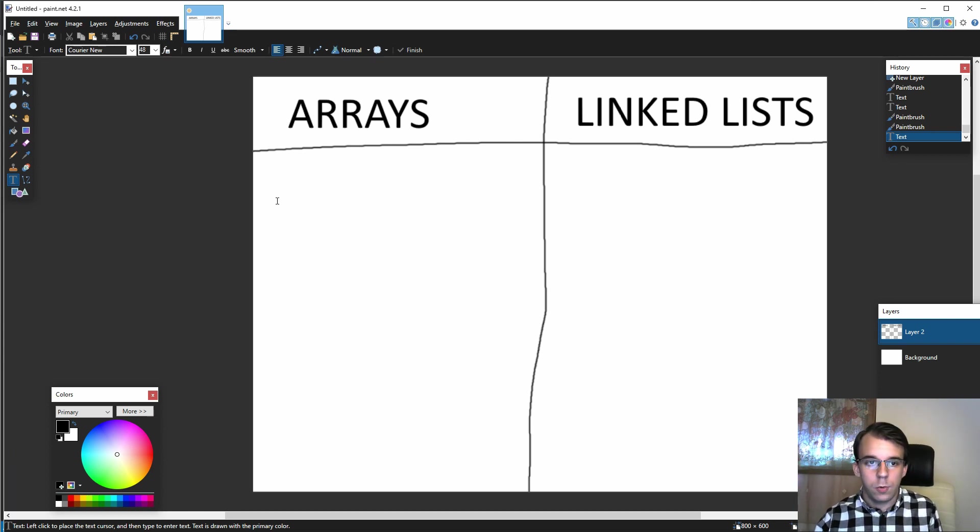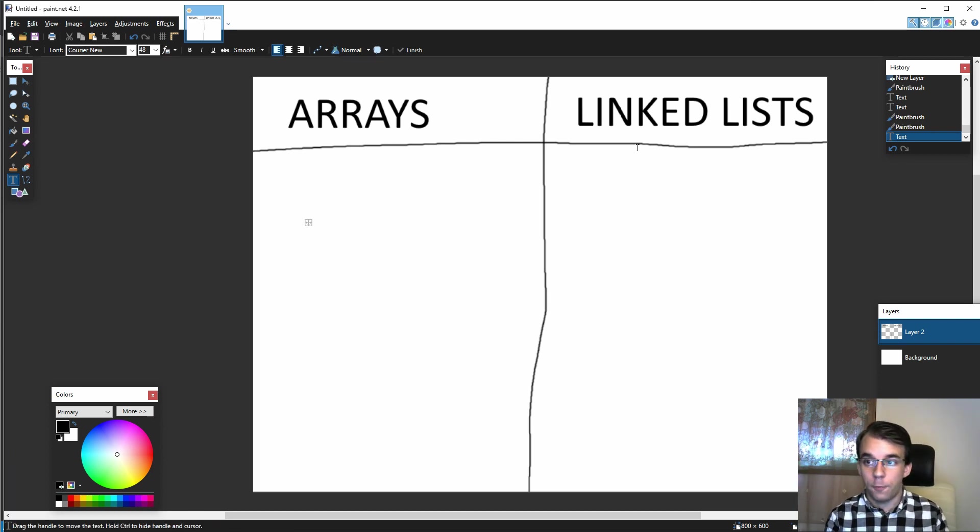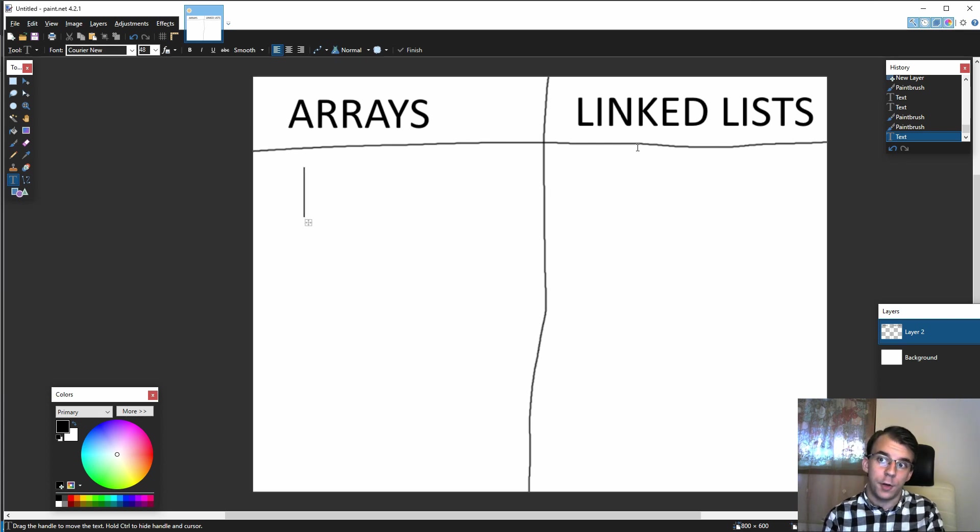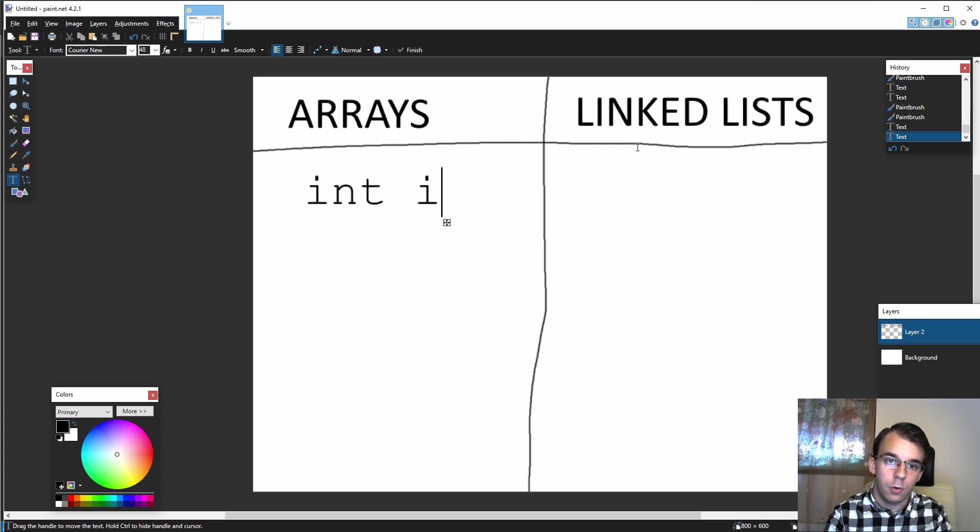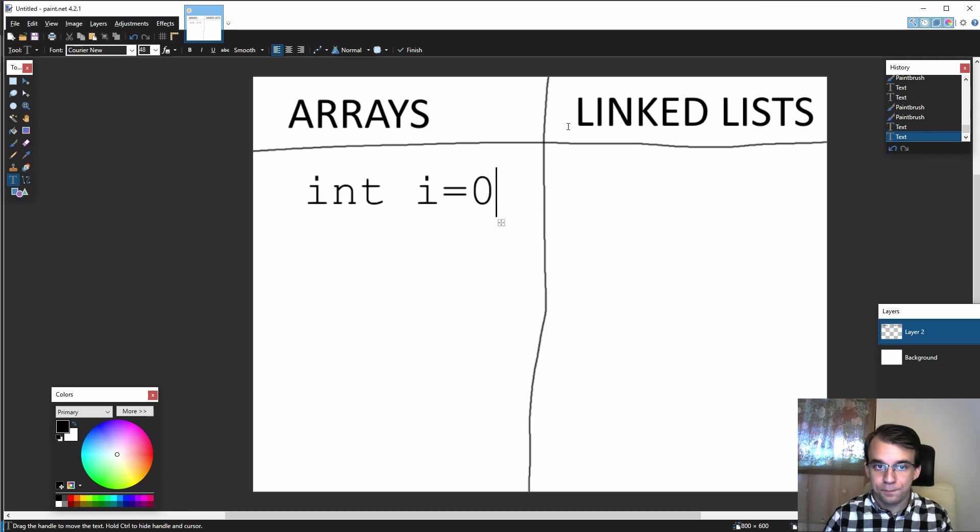So we can note here for the initialization part of iterating an array we have i equals zero just like that.